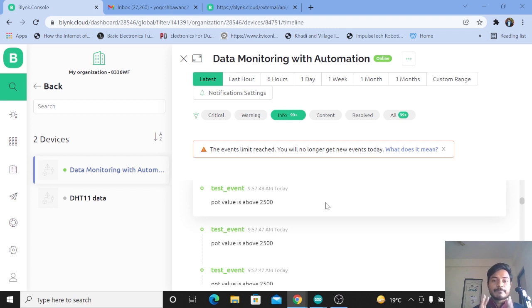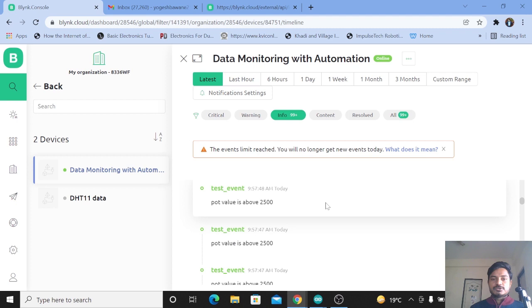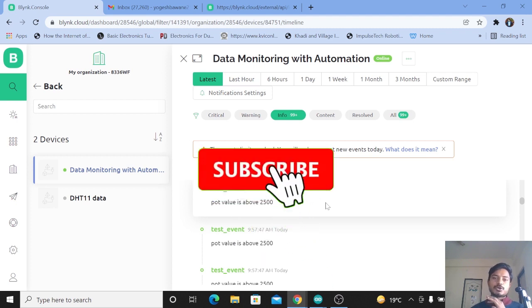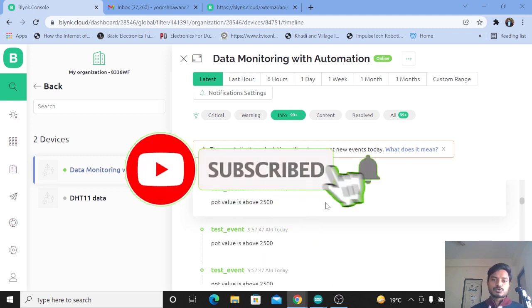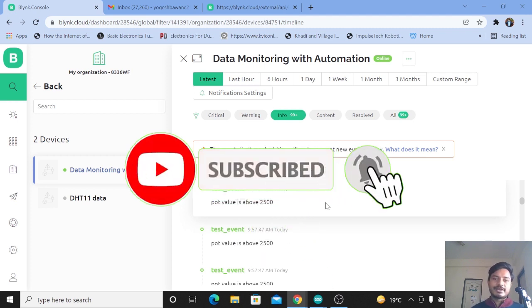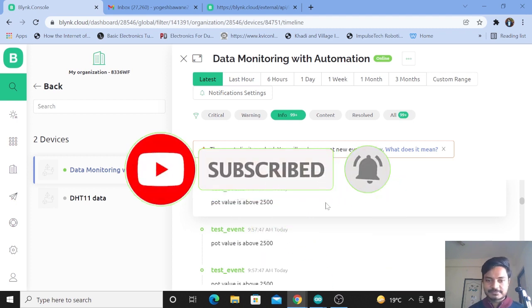This is how you can log important events in your device using the Blynk IoT platform. If you found this video useful, please subscribe to the channel and like the video. Thanks for watching.